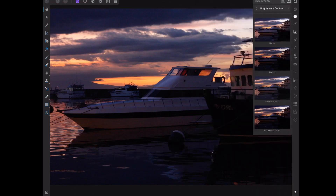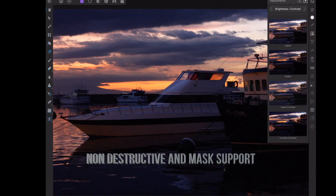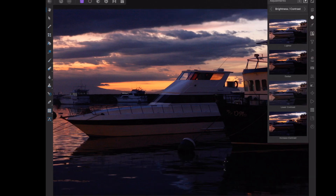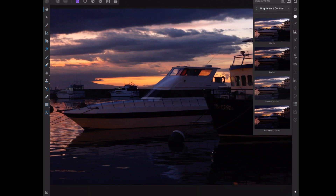Number two is adjustment layers. Whenever you apply an adjustment like changing the exposure or saturation of an image, Affinity Photo creates what's called an adjustment layer. Two things you need to know about adjustment layers: number one, they're non-destructive, so it doesn't change the underlying photo. And number two, you can paint black over the layer to mask out certain parts of the image. Just like selections, you can pick and choose which parts you want to change, and you can also control the strength by painting with a less dark shade.